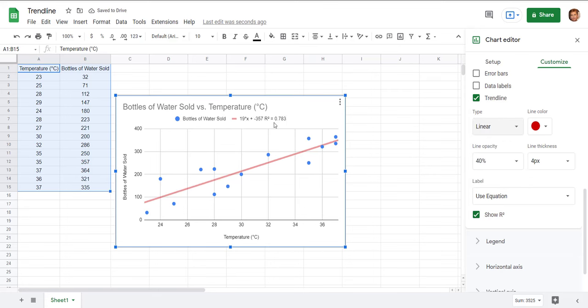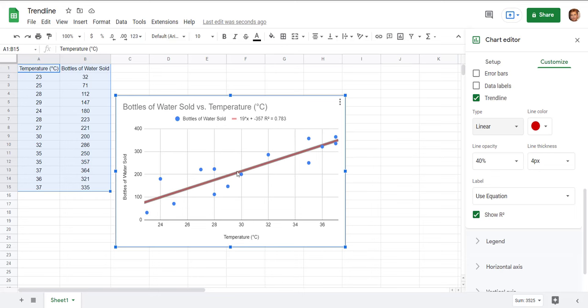Now this R squared number varies between negative 1 and positive 1 and the closer you are to positive 1 the better correlation the data is the closer it is to forming a straight line. You can see there's some variation here some points are off the line some are pretty close like those ones so that's somewhat close to 1 so it is a pretty good fit to use a line of best fit to model the data but it's not perfect.